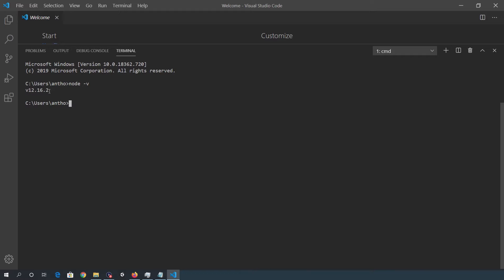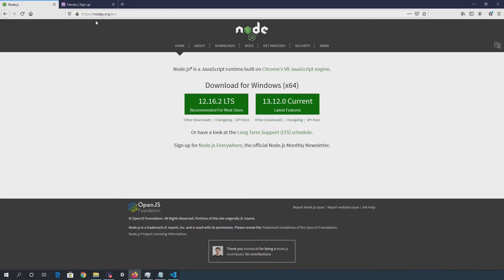Which should tell you the version. So if it's not installed, then you can go to nodejs.org and install the latest version.